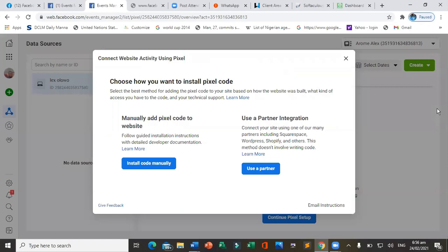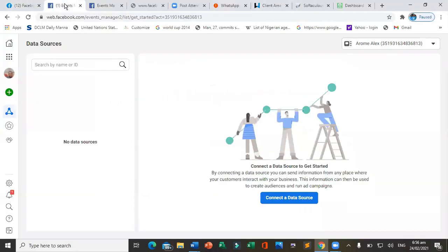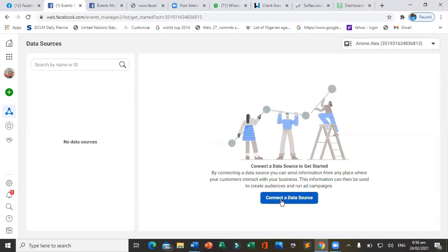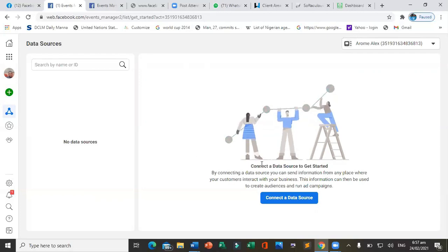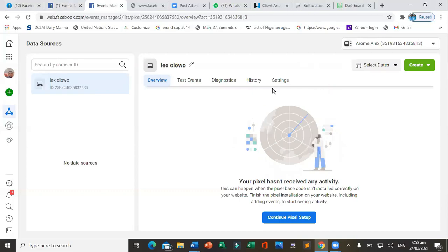After clicking Events Manager, if it says there is no data source, click 'Connect Data Source.' It will ask you to name the pixel and its ID. Once you have the ID created and your primary URL entered, you can continue to set up your pixel. At this point there is no activity yet, so click continue to proceed to pixel setup.